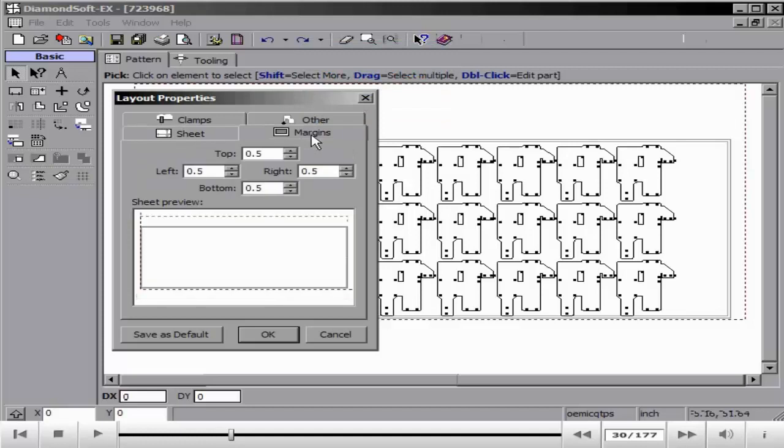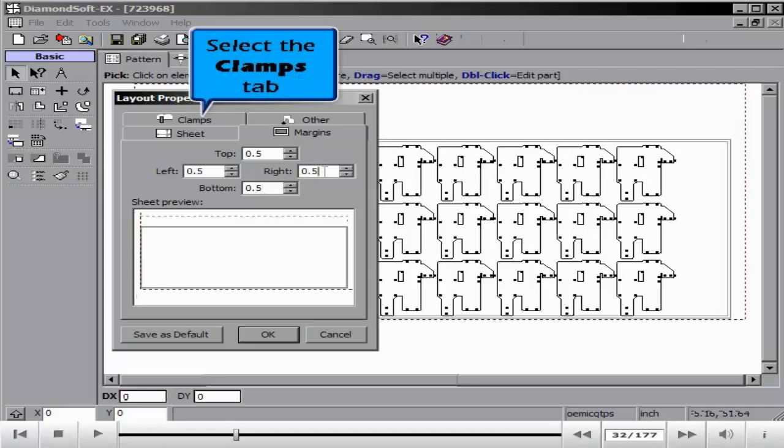Select the other tab to adjust for the name of the nest, the programmer name, and any comments we might want to see.